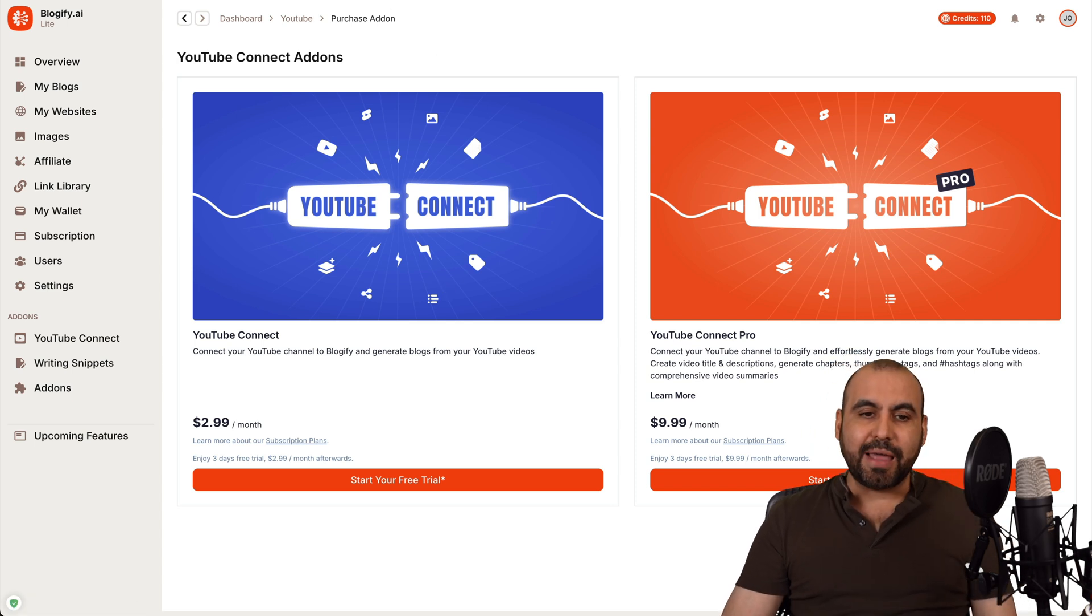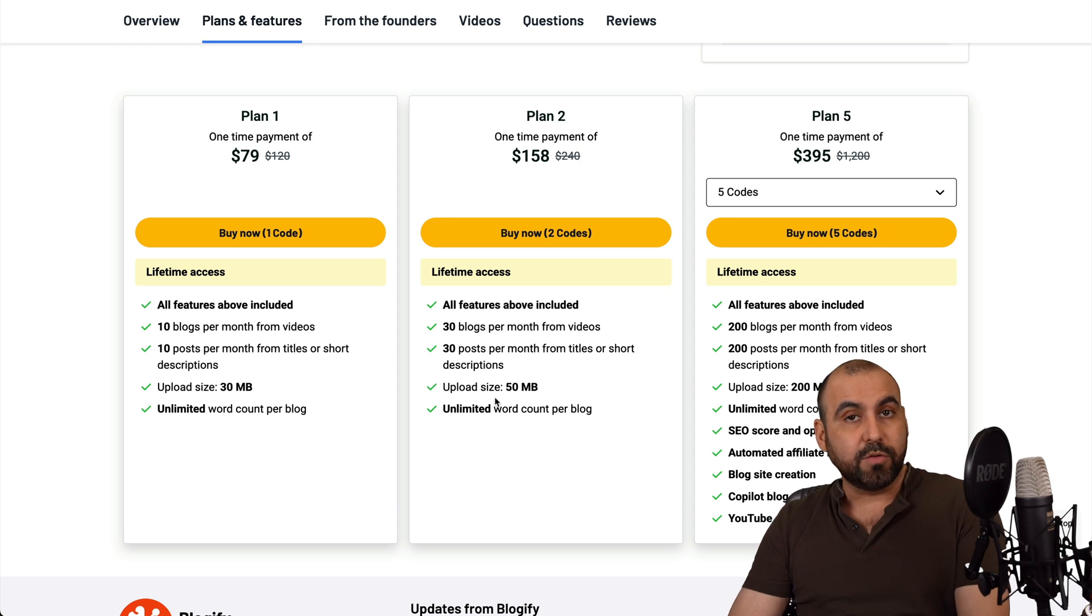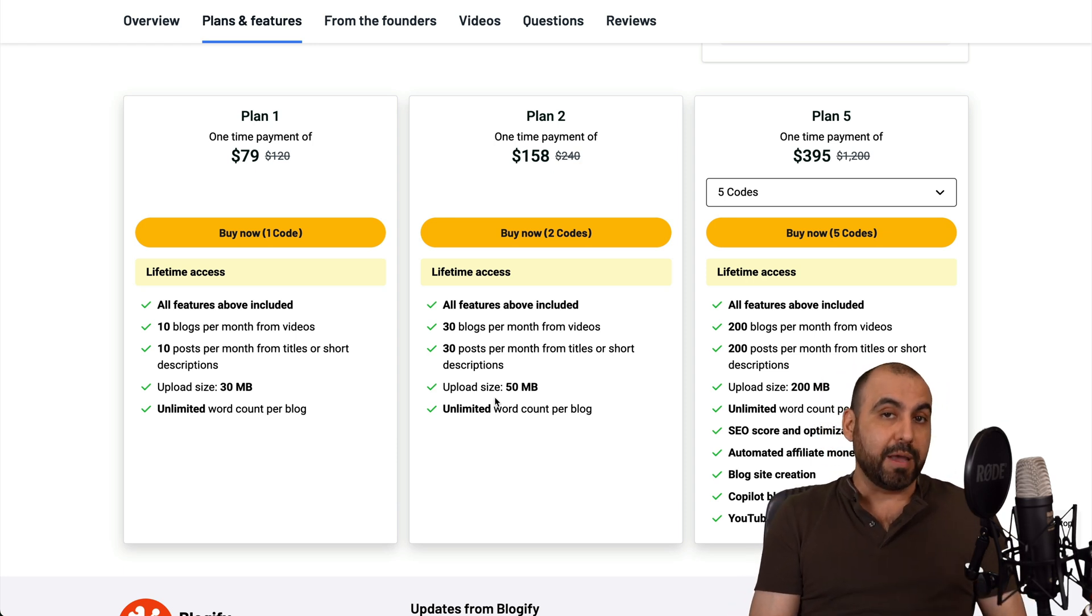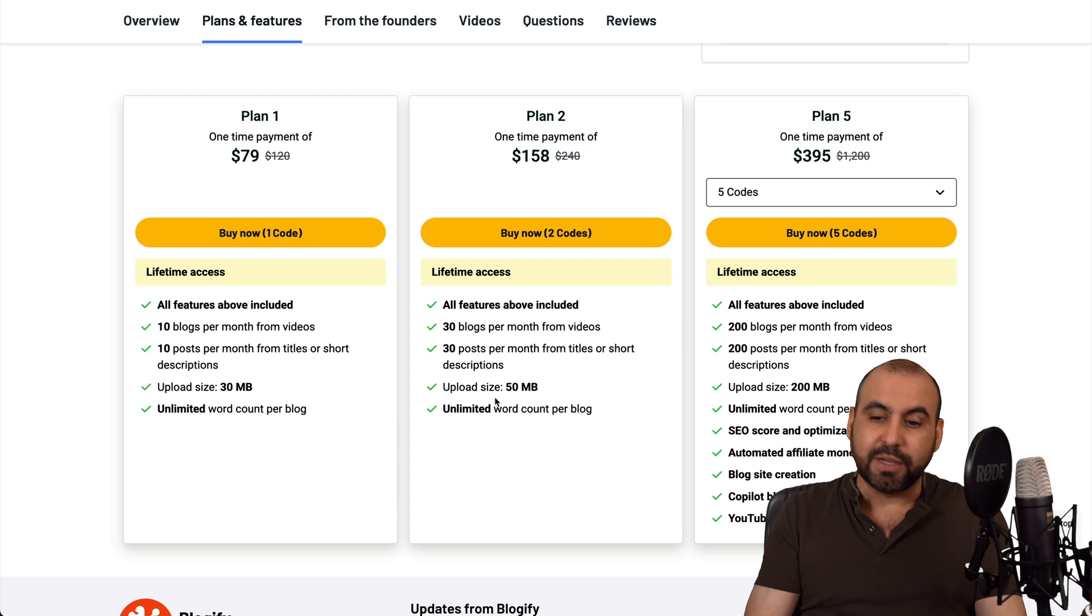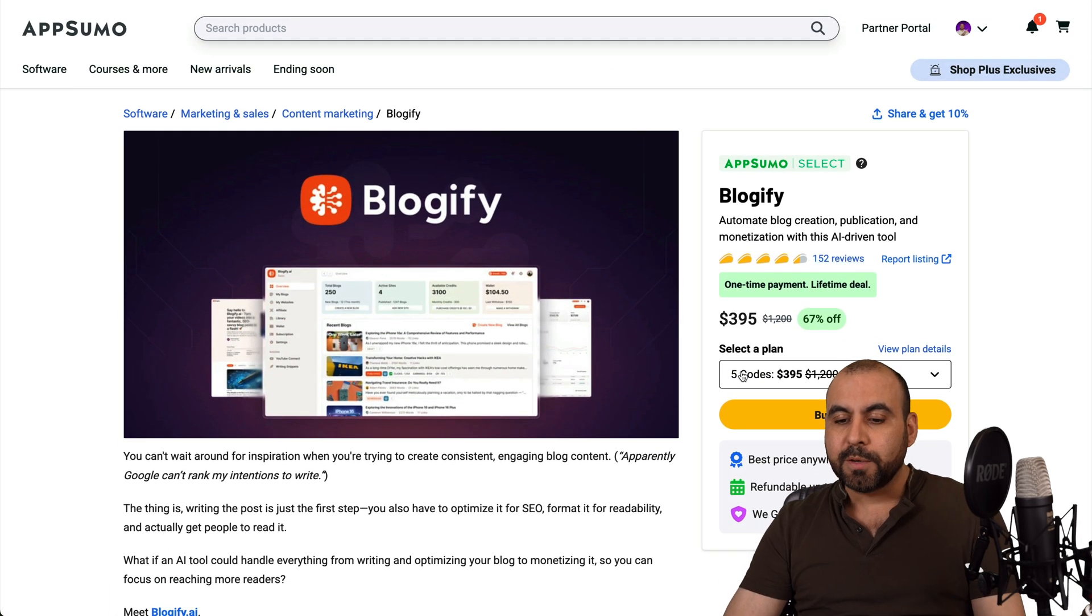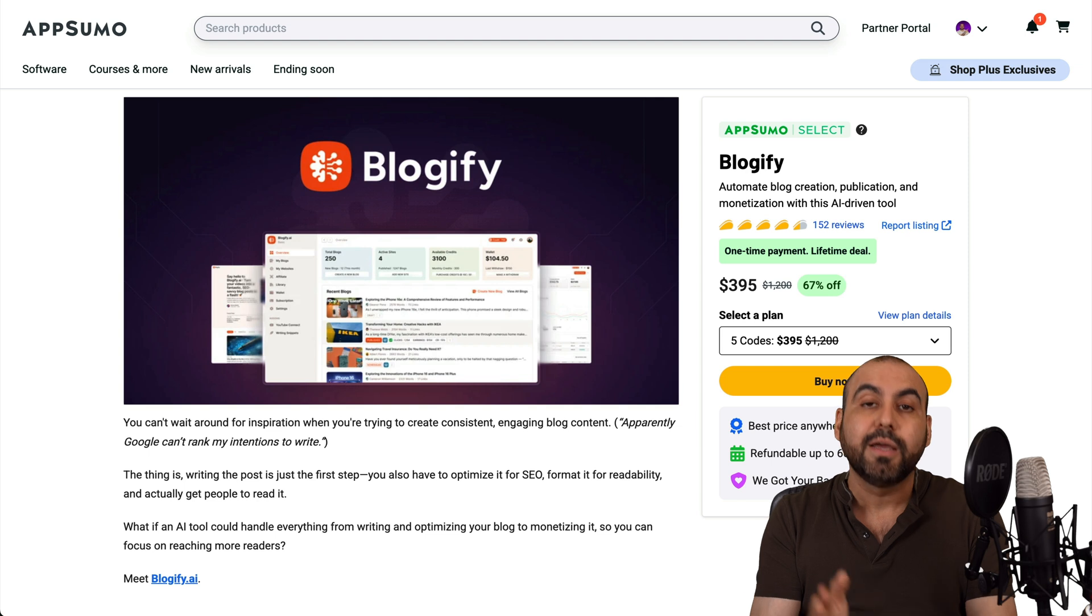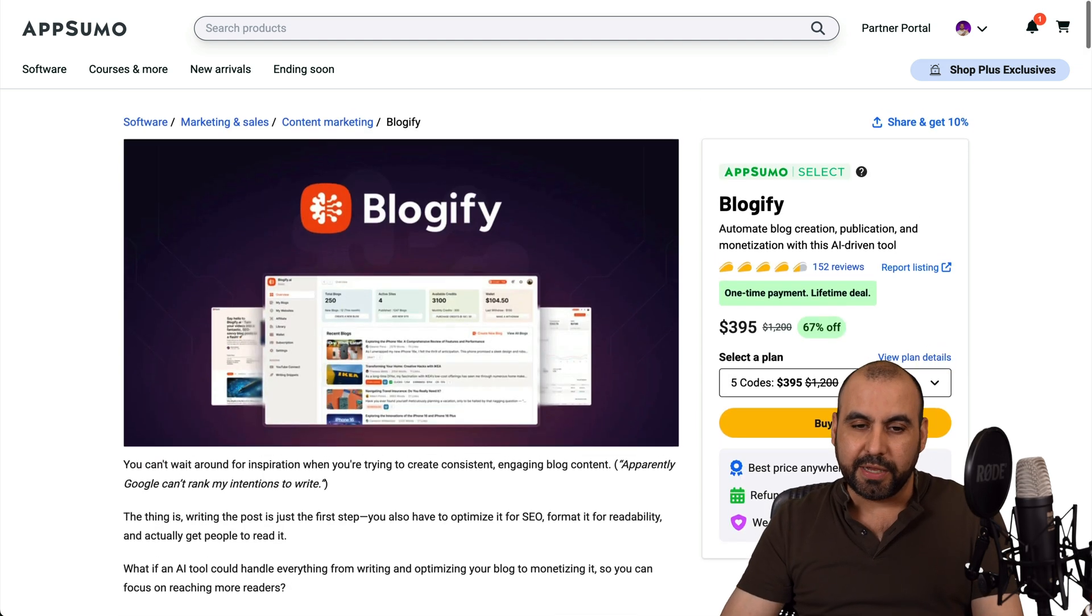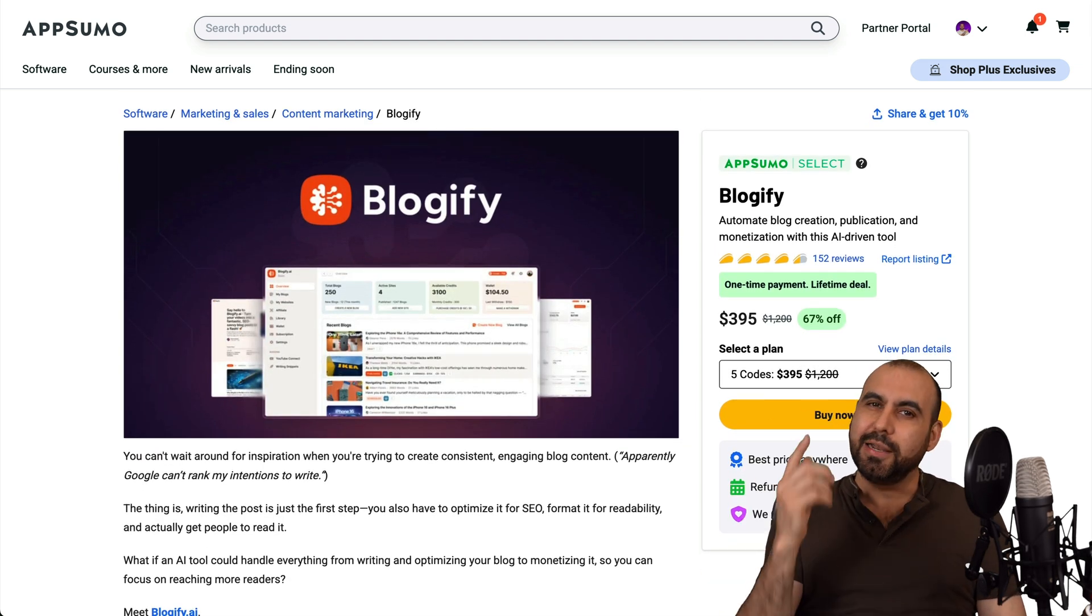So basically that is Blogify. So if you're looking for a lifetime deal to auto-blog without that monthly payment, this is definitely a good option. It has great reviews, 152 reviews, and there's a 60-day money-back guarantee. So in case you don't like it, you can go ahead and refund it. So don't forget, link in the description, and that is a wrap.